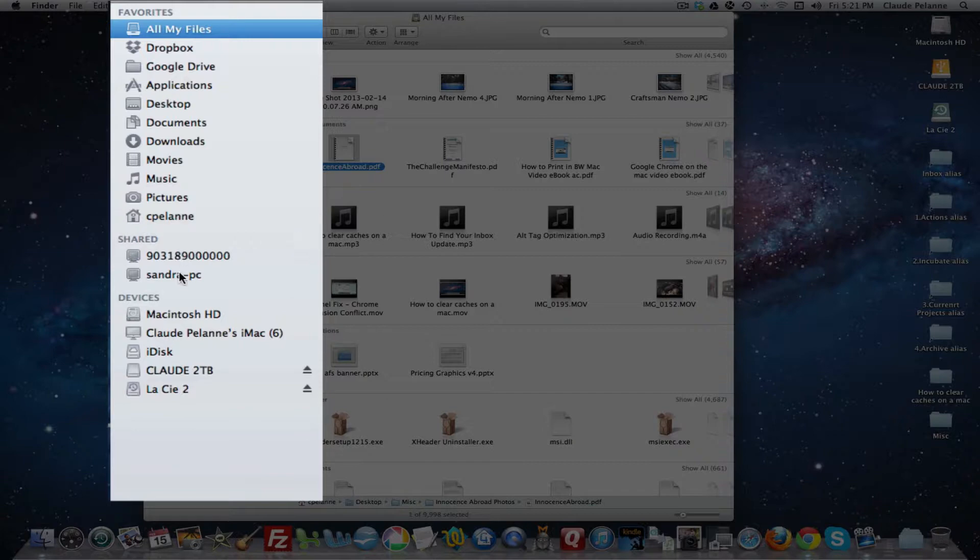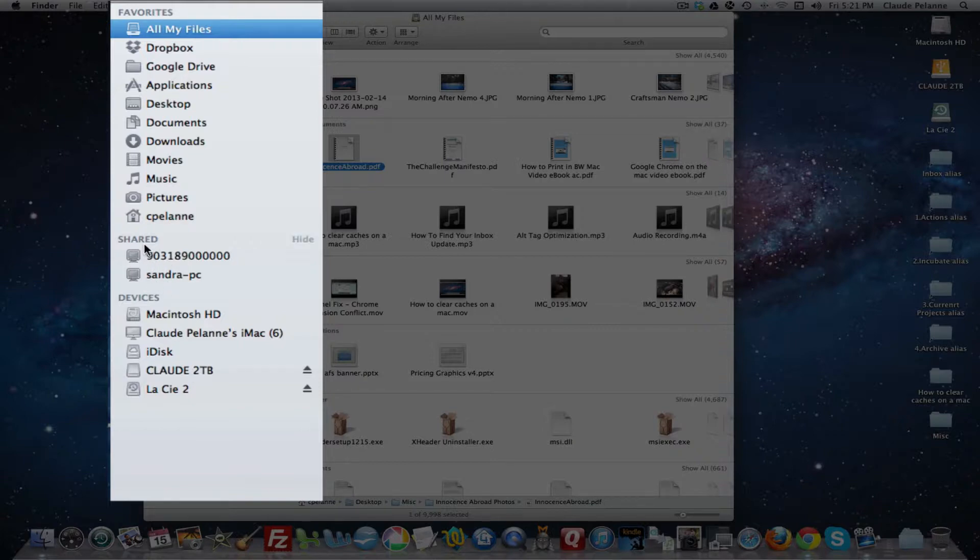Shared is where you have your shared computers of networks. If you have a network up and there are machines that are connected to you and the machine you have, it'll show up here. If there are no shared computers, you won't see this.